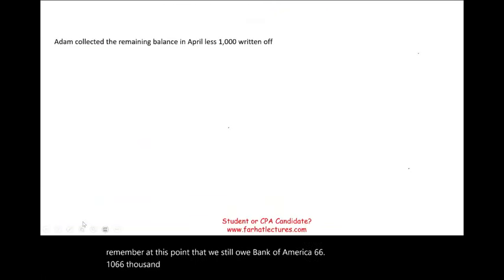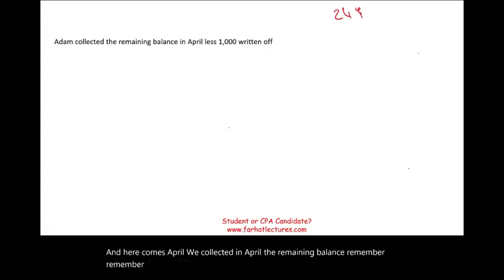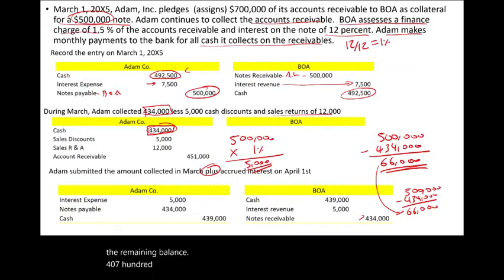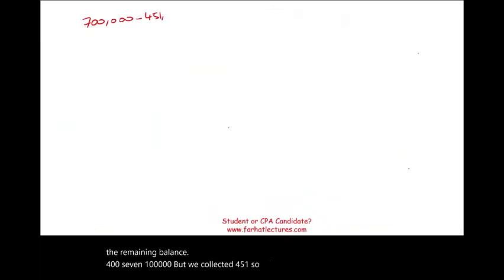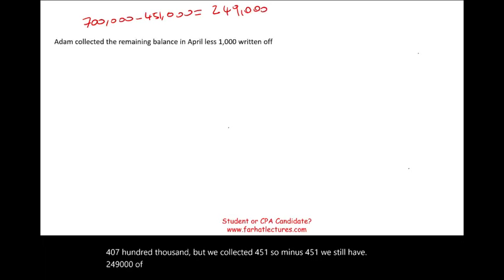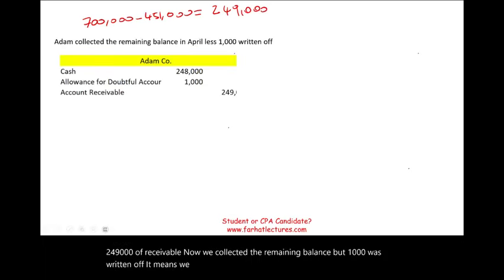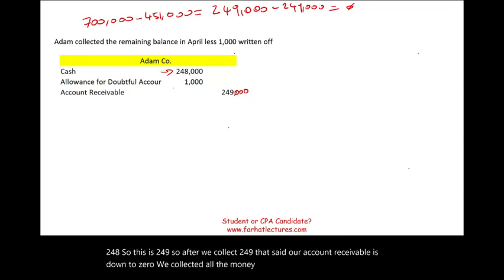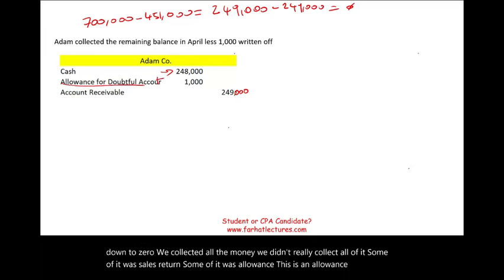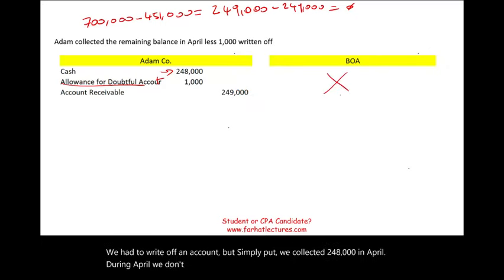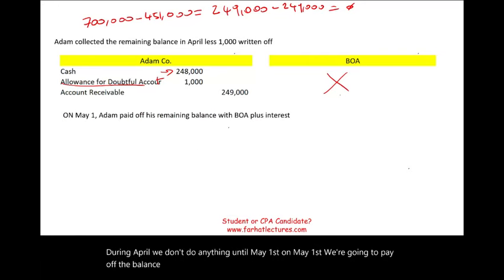In April, Adam collects the remaining receivable balance. The remaining receivable was $249,000, but $1,000 was written off, so Adam collects $248,000. After collecting, accounts receivable is reduced to zero. Adam doesn't make a payment until May 1st, when the remaining balance owed to Bank of America — plus interest — is paid off. The remaining note balance is $66,000.